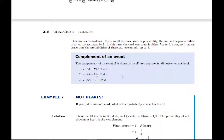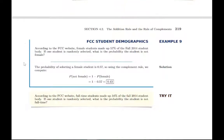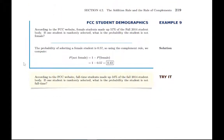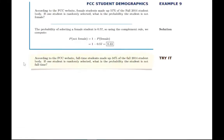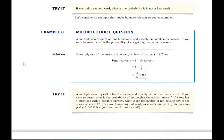The complement principle works both ways: you can find the probability something doesn't happen by taking 1 minus the probability it does, or find the probability it does happen by taking 1 minus the probability that it doesn't. That brings us to the end of section 4.2 covering the addition rule and complements. The addition rule has a simpler version for mutually exclusive events and a more general rule that applies whether or not there is overlap.